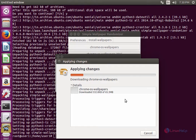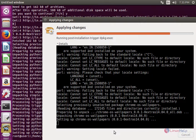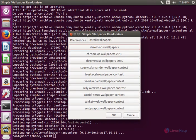This will take some time. Now the package is downloaded and now it is applying changes. Now the Chrome OS wallpapers are successfully installed.